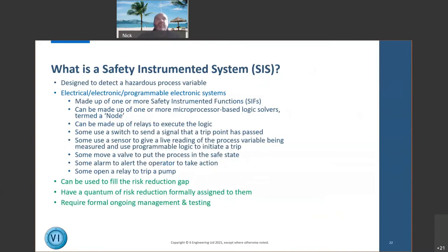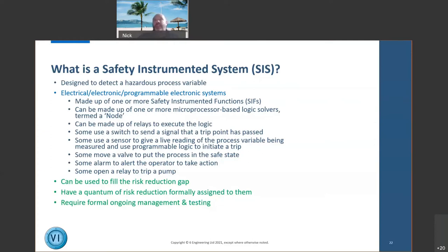A safety instrumented system is designed to detect a hazardous process variable. It can be electrical, electronic, or programmable electronic, and is made up of one or more safety instrumented functions — generally referred to as trips on a process plant. The programmable logic solvers may be microprocessor-based and are usually known as PLCs. Relays can be used instead to execute the logic — older technology but still frequently found. Some systems use a switch to send a digital signal indicating a trip point has passed.